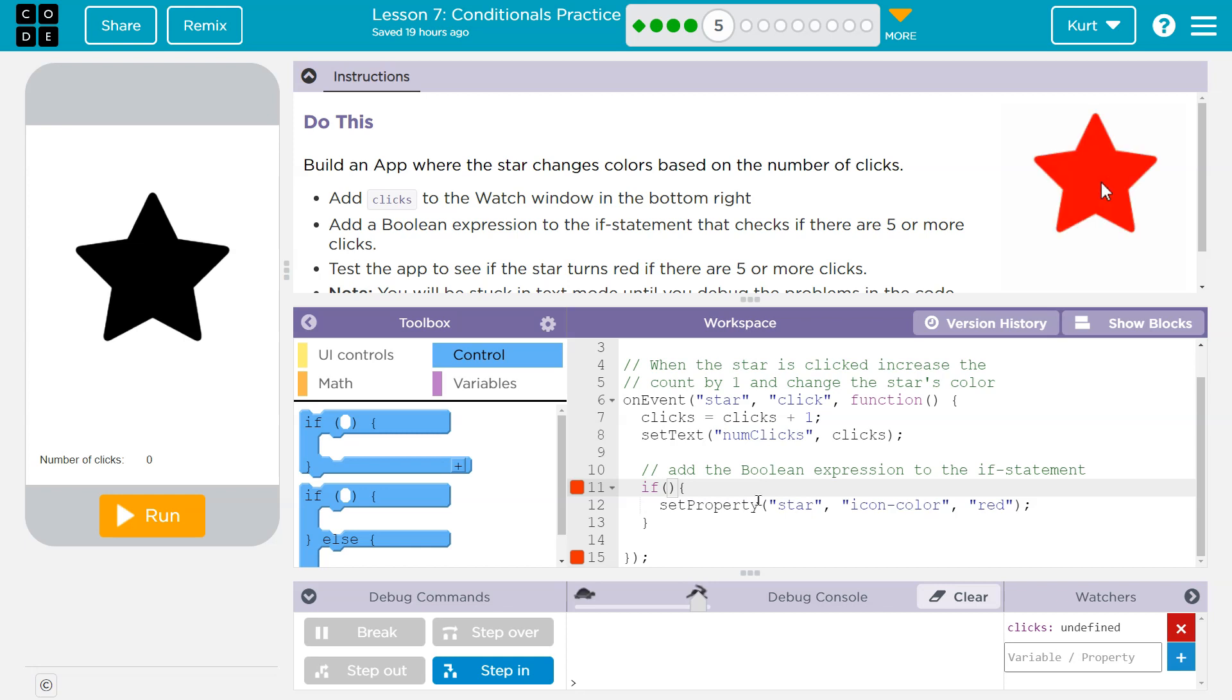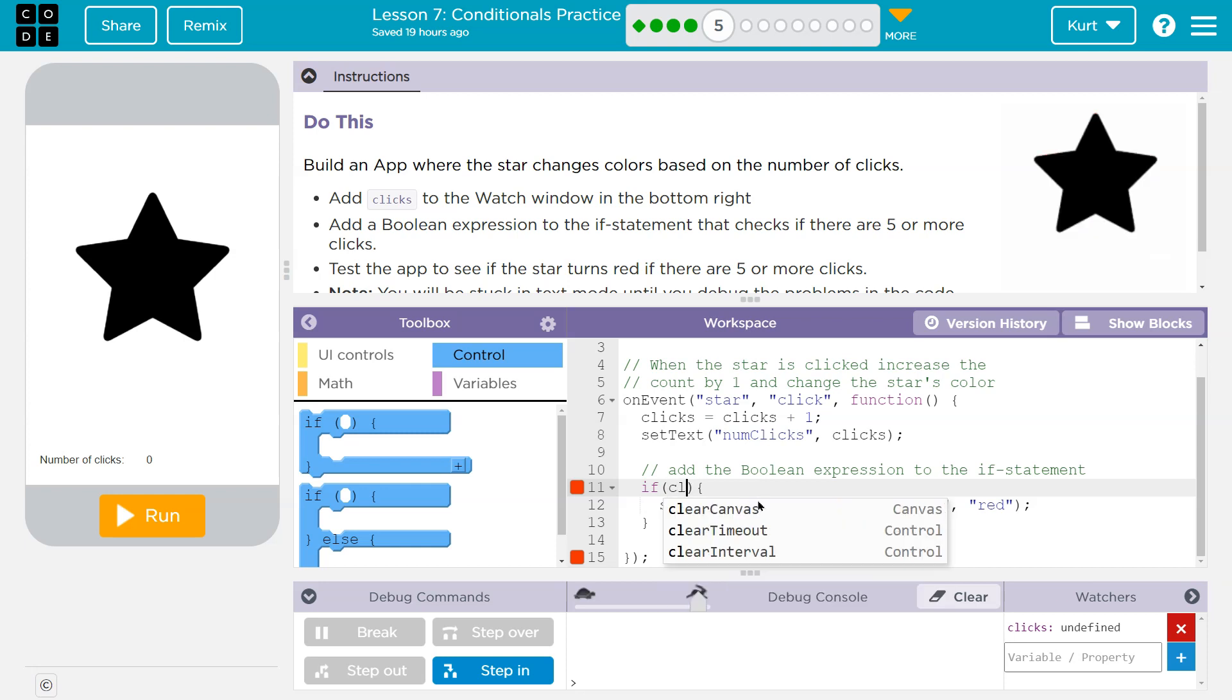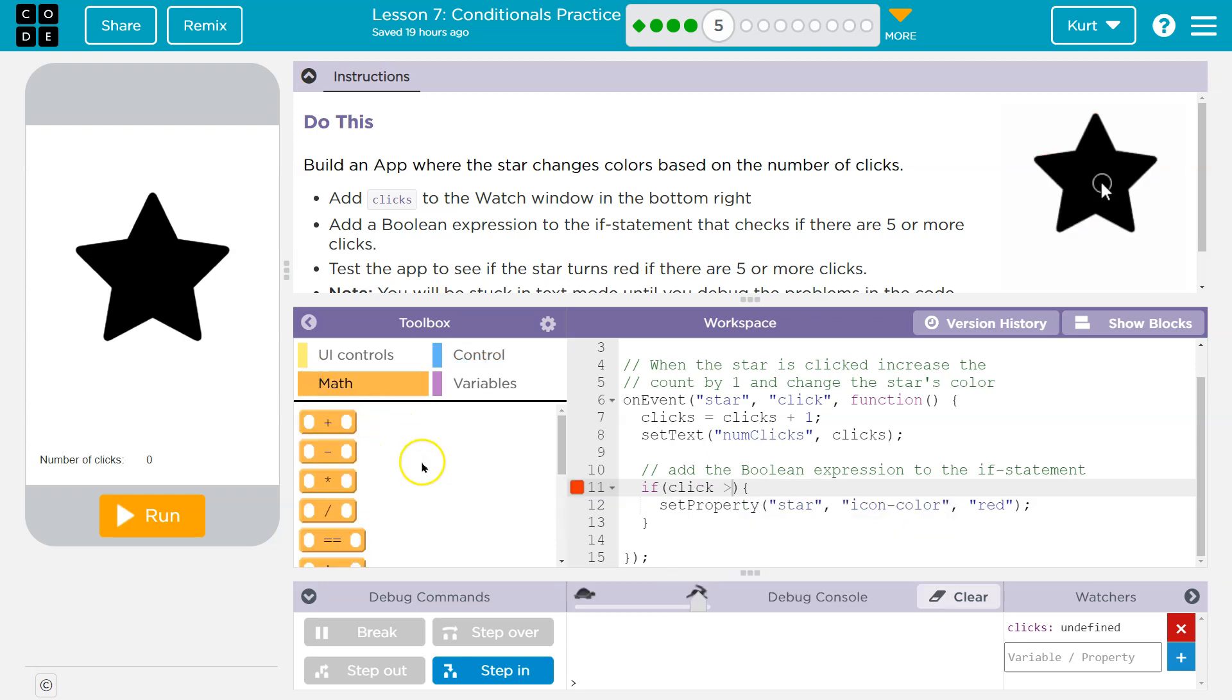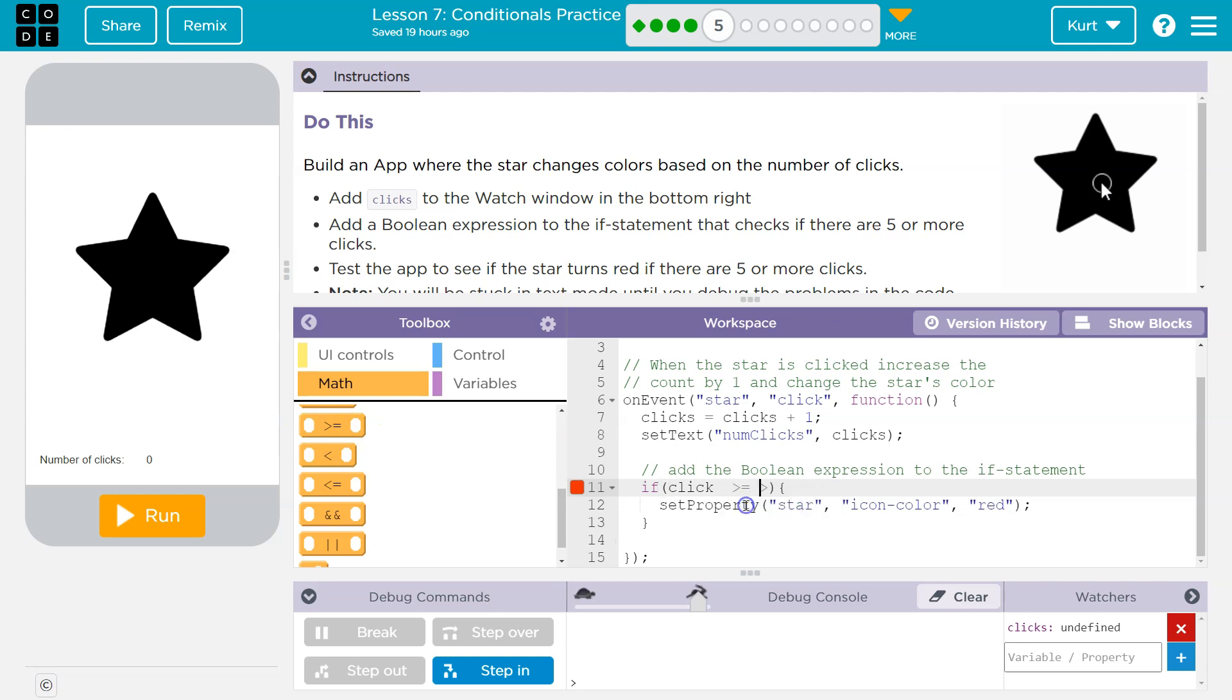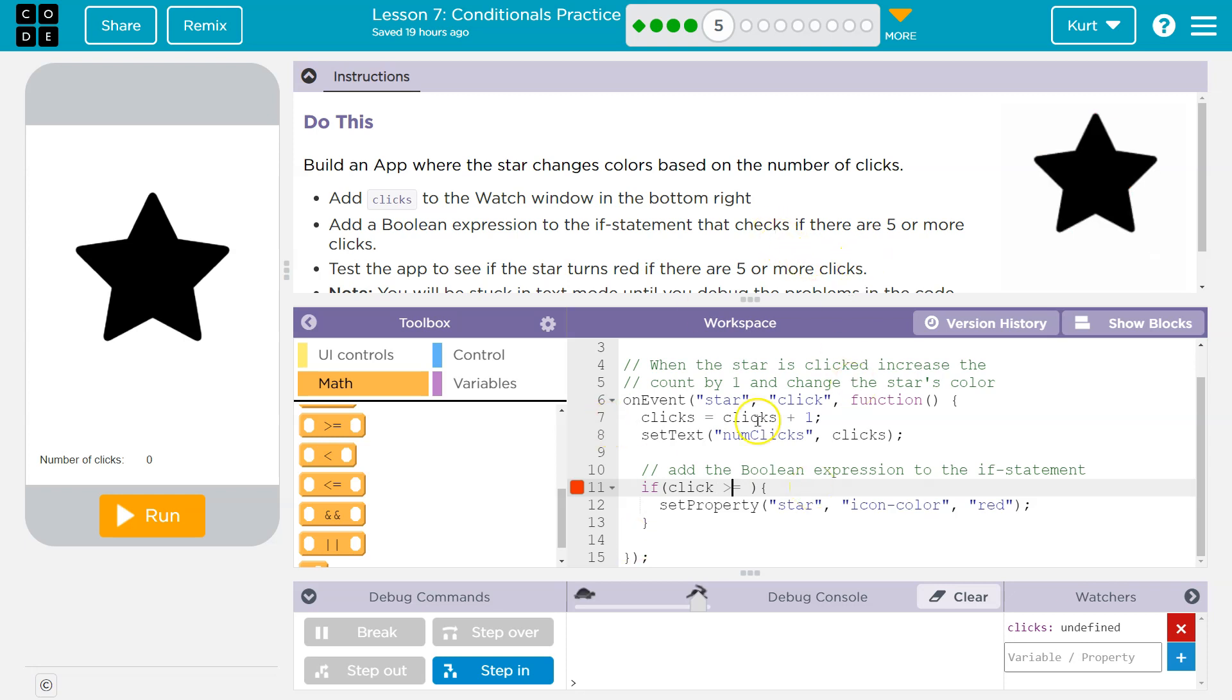So five or more means clicks is greater than or... and keep in mind, you can still go over here to blocks because I'm like, I'm not sure if greater than comes first or equal comes first. Okay, here it is. And I can just drop it. Boop, greater than or equal to. So I need to know if clicks is greater than or equal to five. If there are five clicks or more.